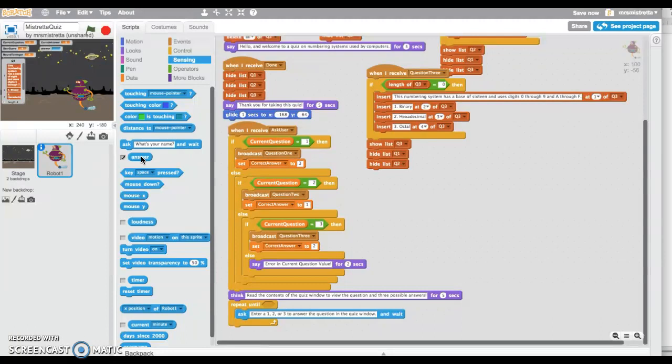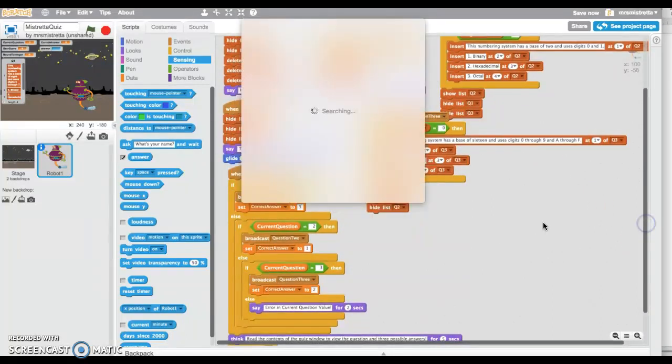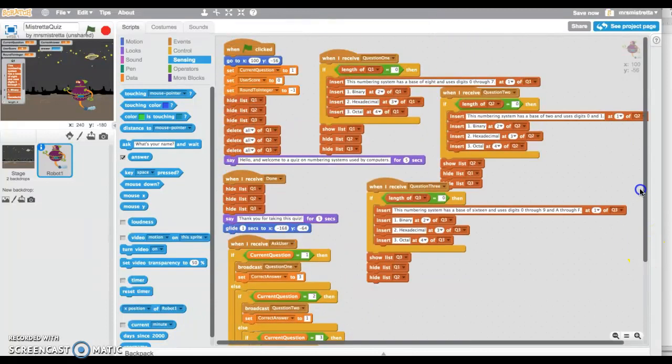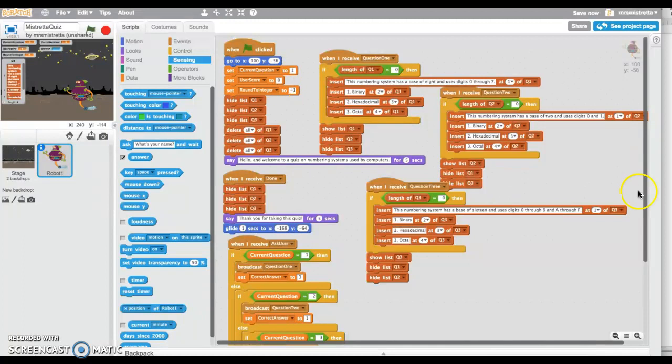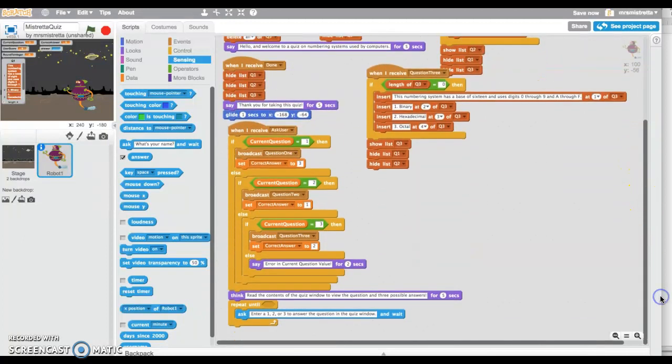What I need to do is query that answer, but the best practice for any programming language, especially for Scratch where you cannot do a set of that variable—you know how I did the set back here, I did a set of current question to one, a set of user score to zero—I can't do a set on answer. It belongs to the operating system, it belongs to Scratch.